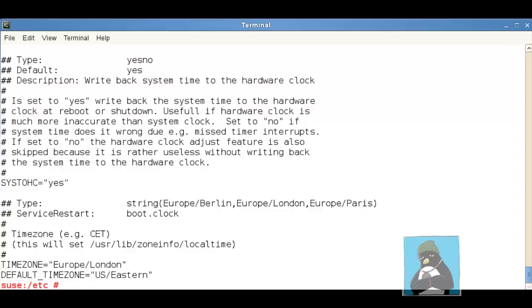But either way we should be able to see that it's relatively straightforward and simple to be able to configure your time zone. Bear in mind though if you are using a graphical system there's almost bound to be graphical tools that will allow this to be set.